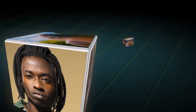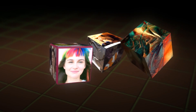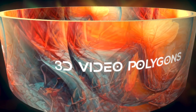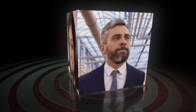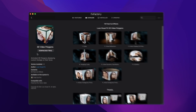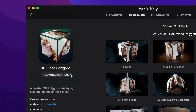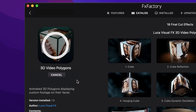Quickly add 3D shape elements to your timelines with the powerful 3D Video Polygons plug-in for Final Cut Pro. Download a free trial today right from the FX Factory application.